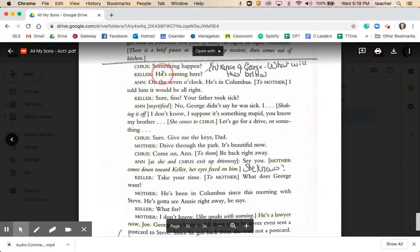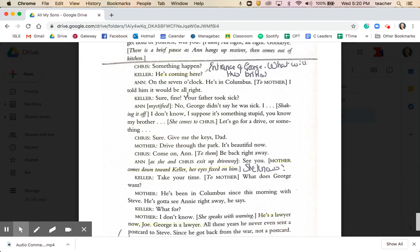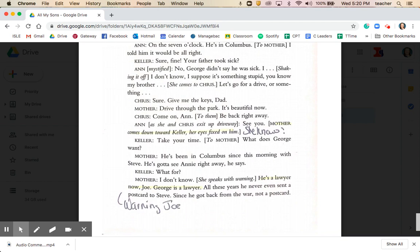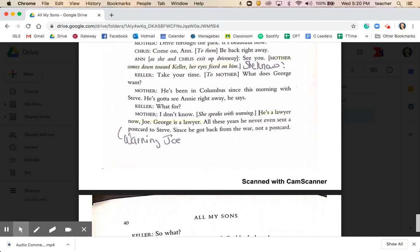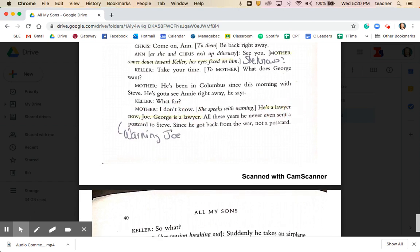Miller uses a similar dramatic device here when Keller confirms that George is coming to visit — coming on the seven o'clock from Columbus. The entrance of George and the mystery created at the end of Act 1 is something of a cliffhanger: what is George going to bring? We've had the broken tree at the beginning signifying disruption, the arrival of Anne, and now the arrival of George — Anne's brother. There's clearly anxiety from Joe about this arrival. When Chris and Anne exit to go for a drive, mother comes down towards Keller, her eyes fixed on him — a real sense in the stage directions that Kate knows more than she's expressing.